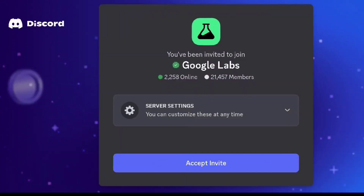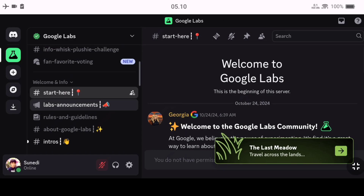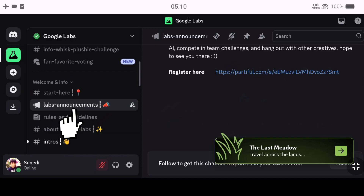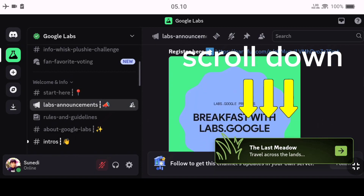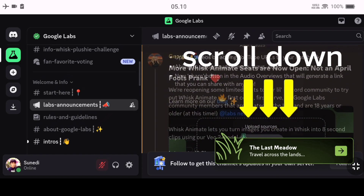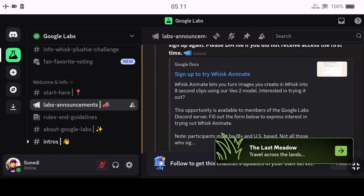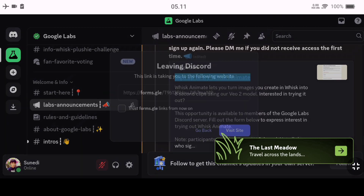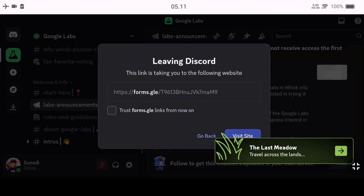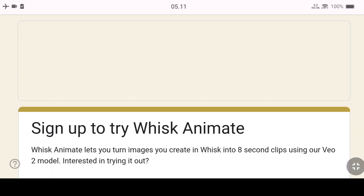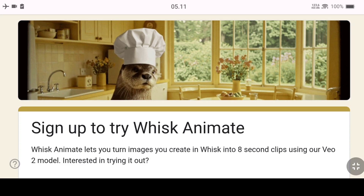If you want to join the limited event to get access to Google Wisc Animate, join the Google Labs Discord. Select Labs Room Announcements, then look for a post that contains a registration link to request access to Google Wisc Animate. Fill in the registration form properly and correctly.